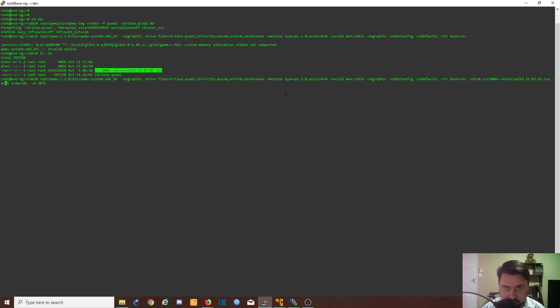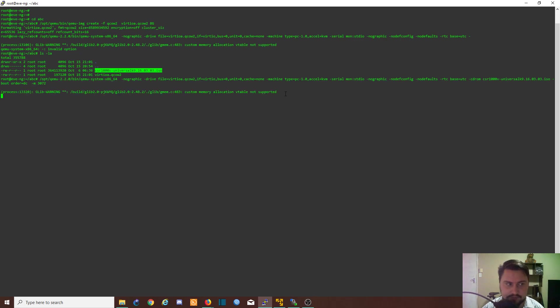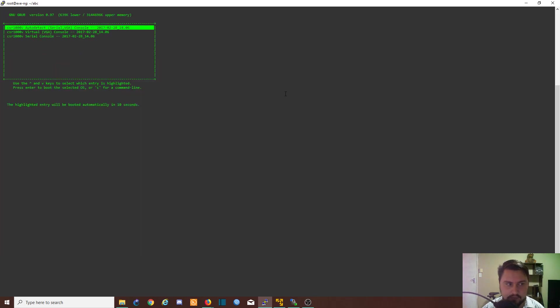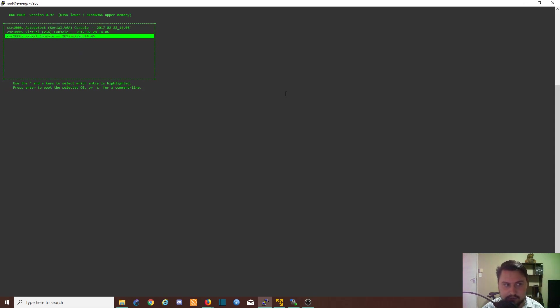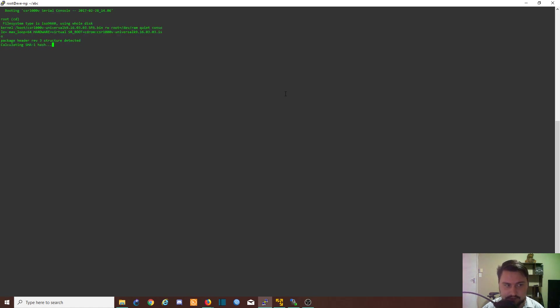Once you hit enter you need to make sure you press any key and scroll down to the third option. If you're not quick it can auto install or hang, so make sure you are quick with that. Go to the third option which is serial and hit enter.